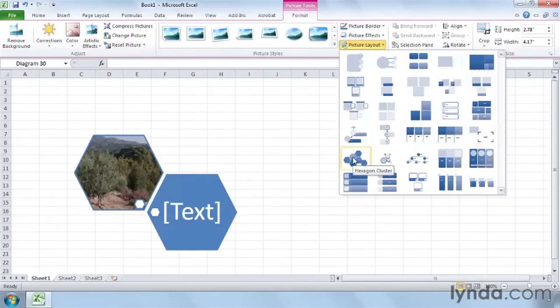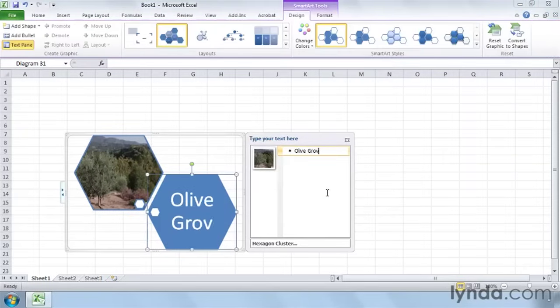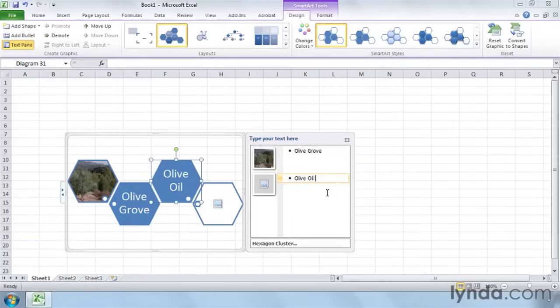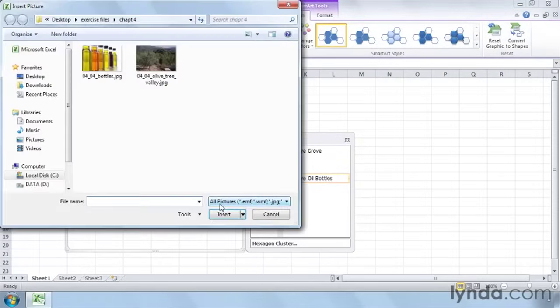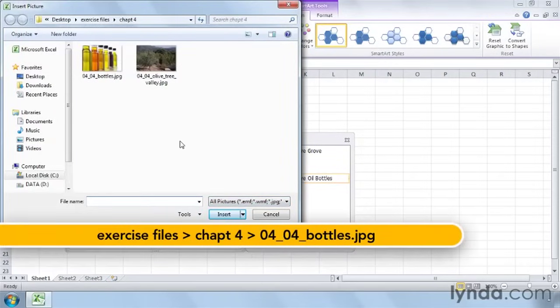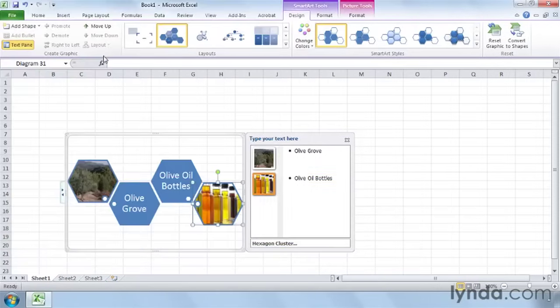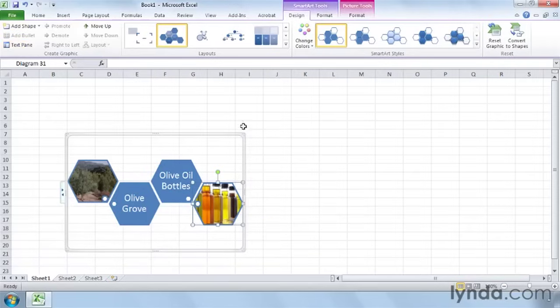I like this hexagon here. So I'm going to call this Olive Grove. Press Enter. And I have some bottles that I want to put in, so I'll call this OliveOilBottles. Well, that's going to go in here. You see there's this picture icon. So click it. And also in the Chapter 4 folder of the Exercise Files, you have this 0404Bottles.jpg. I can just double-click that, and that gets inserted also. And we can just close this.